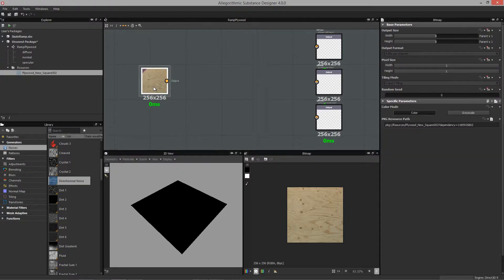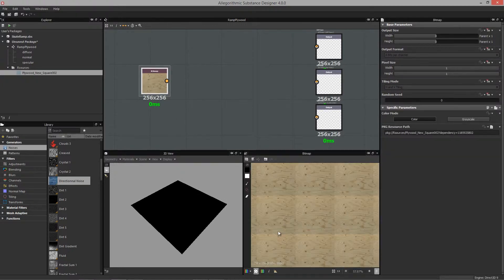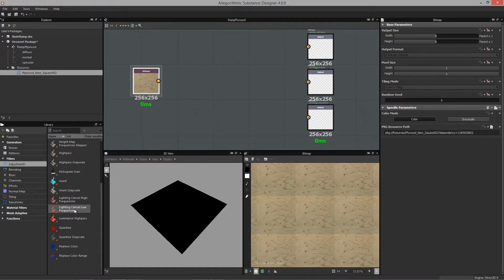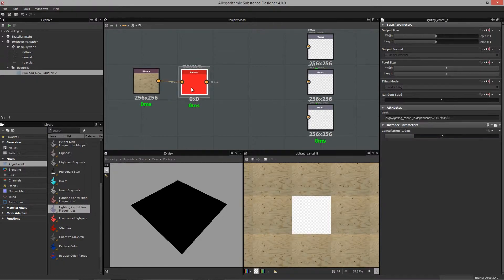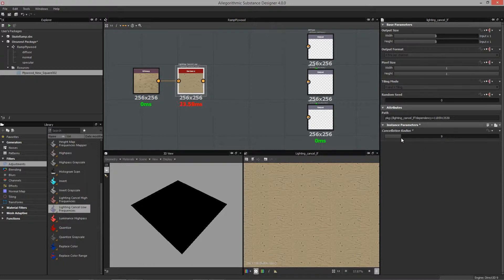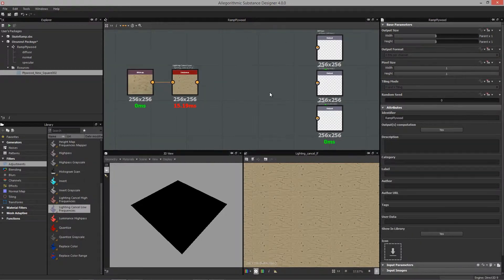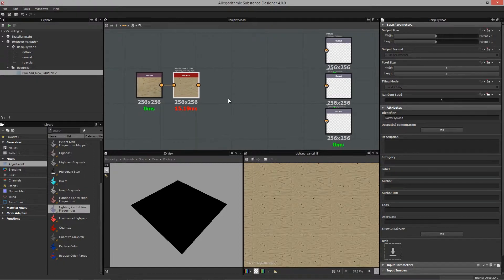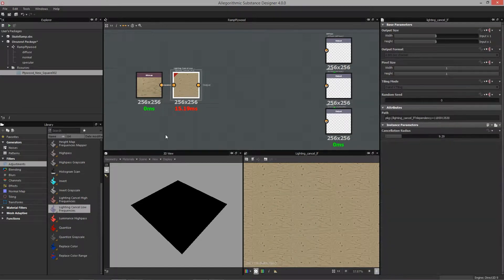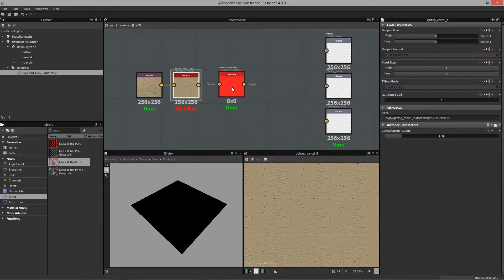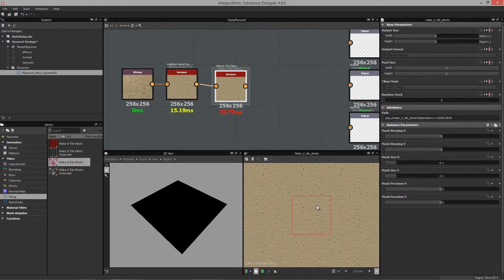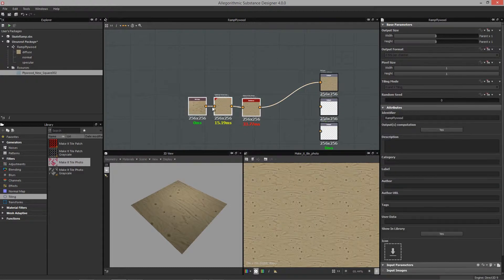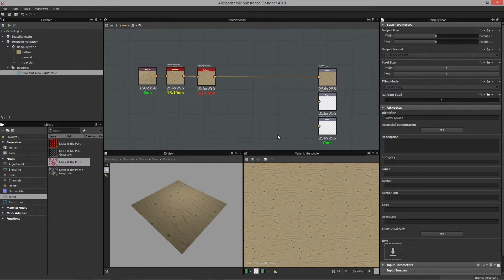The next thing we need to do is make this tileable — currently it's not tileable because we get a bunch of color shifts. Inside Designer, I'll use a 'lighting cancel low frequencies' node and pipe that in. I'll roll through this quickly as this course isn't meant to be a Substance course — it's more about getting the whole pipeline understood so we're productive in our procedural workflows. Then I'll drop in a 'make it tile photo' node, and now our wood texture tiles.